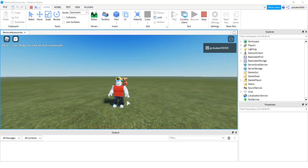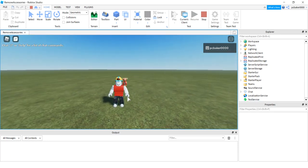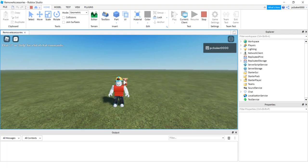All right, so today I'm going to show you how to remove an accessory from a player that already has it on them. So they enter the game, you want to take off the hat that they normally wear and put on your own hat.